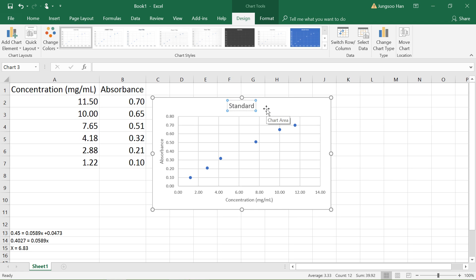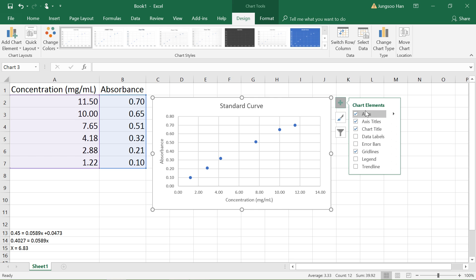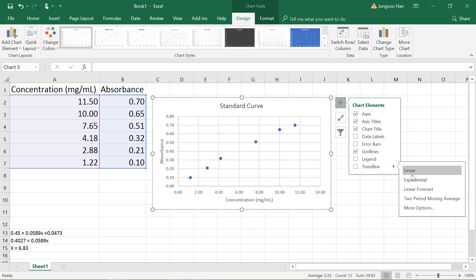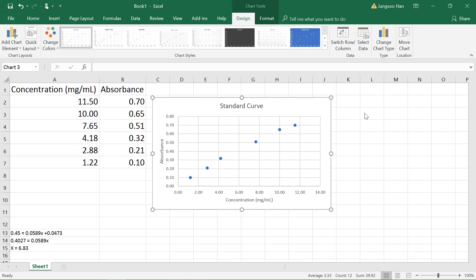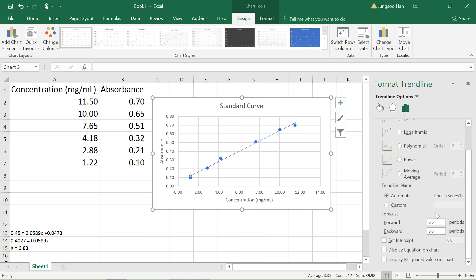Next we're going to add a trendline or line of best fit. Go back to the green plus button, left click on that, and scroll down to trendline. Instead of clicking on the box, click on the right arrow, scroll down to where it says more options and left click that. These options should pop up. Click linear to make sure linear is selected, then scroll down and check the box that says display equation on chart. Exit out by hitting the little X button.